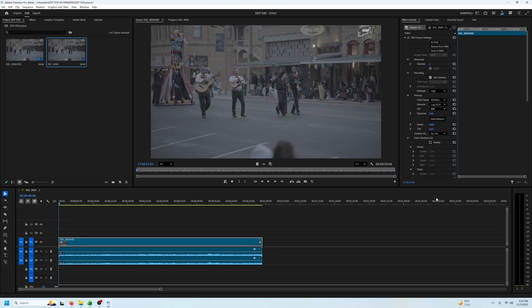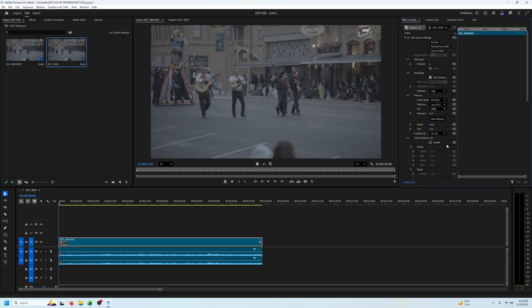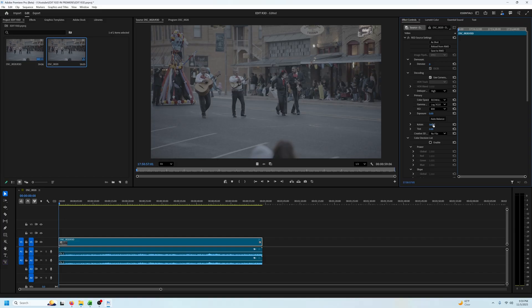Now here's where you can change your ISO by selecting an ISO of your choice. Then we can move down to exposure and adjust it as needed. Next is Kelvin which is your white balance. Then there's an option for tint and you can adjust that as needed.